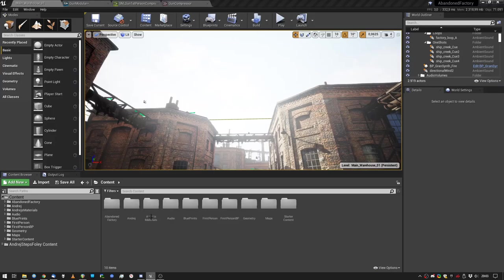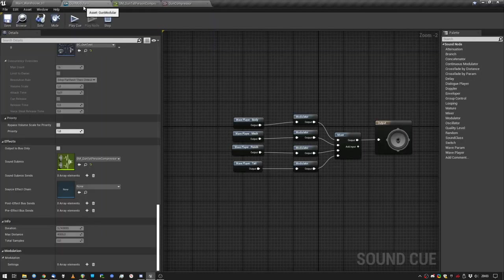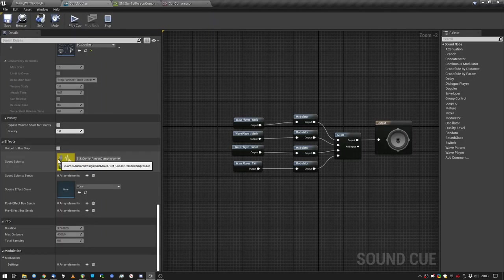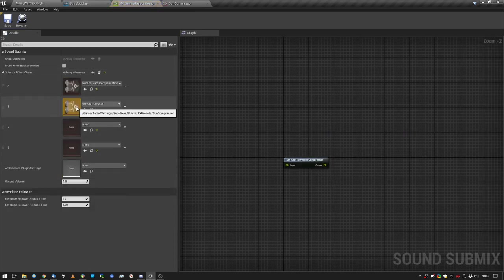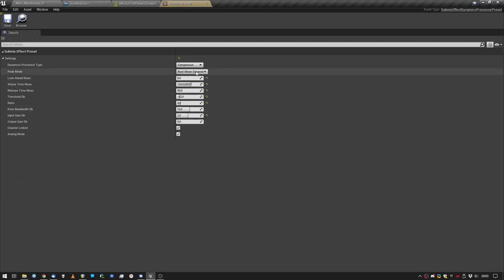So how was this done? Inside the sound cue, we're sending our sound to a submix. The submix has a couple of effects on it. In our case, we're looking at the compressor. The compressor is working in a root RMS way, so it's looking at the overall energy of the sound.